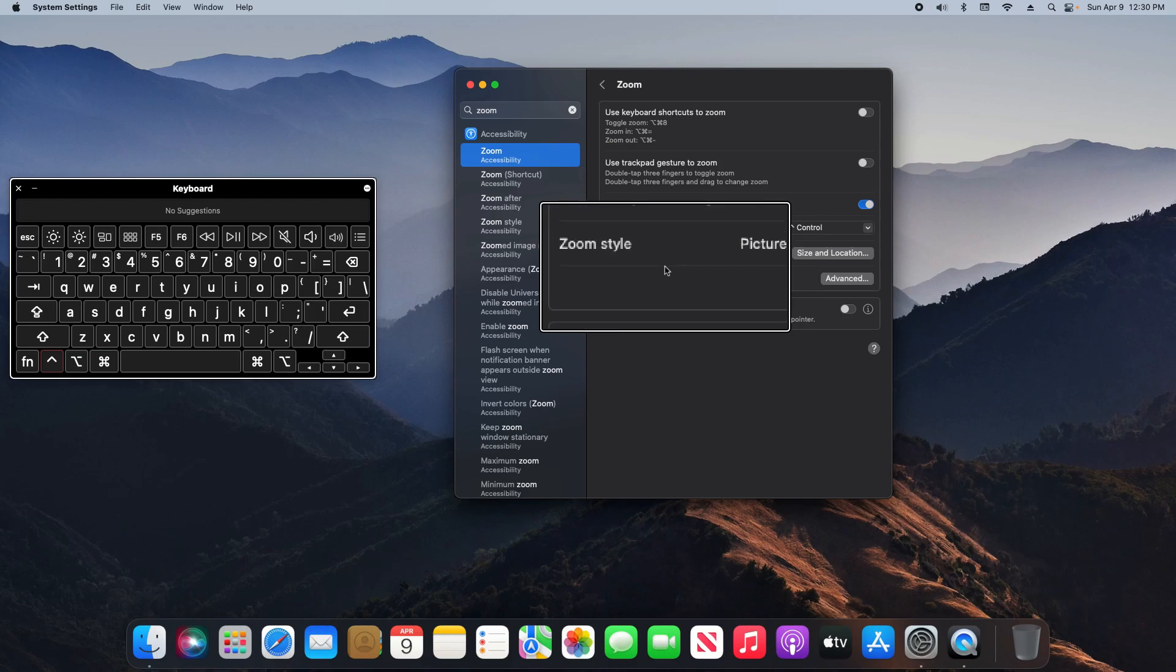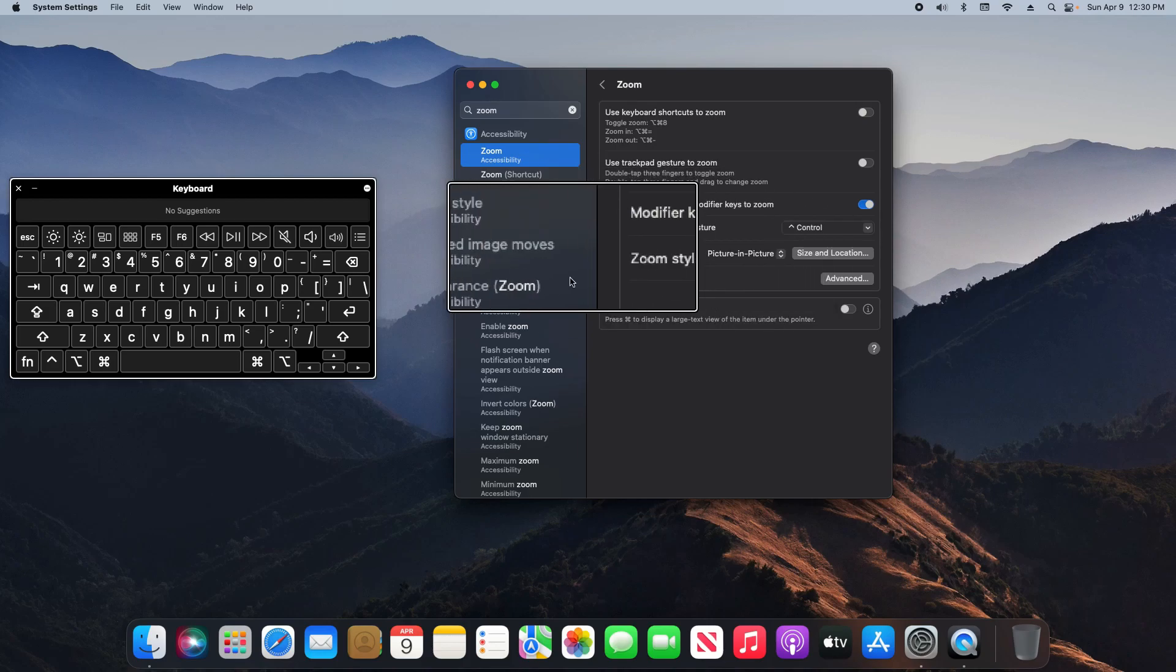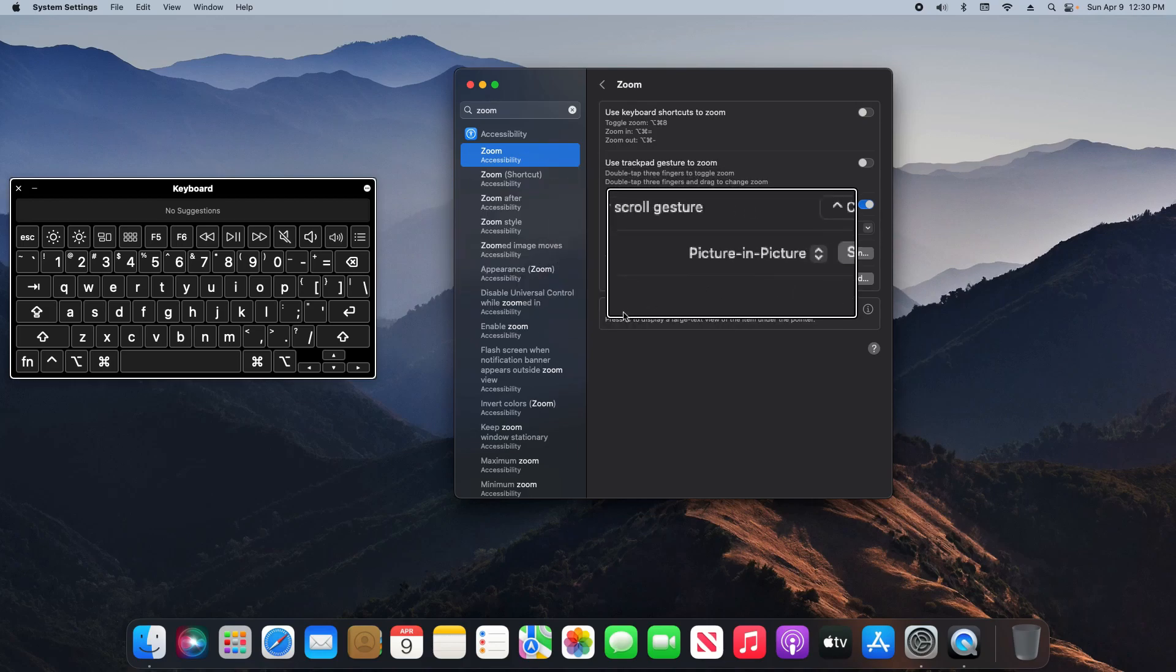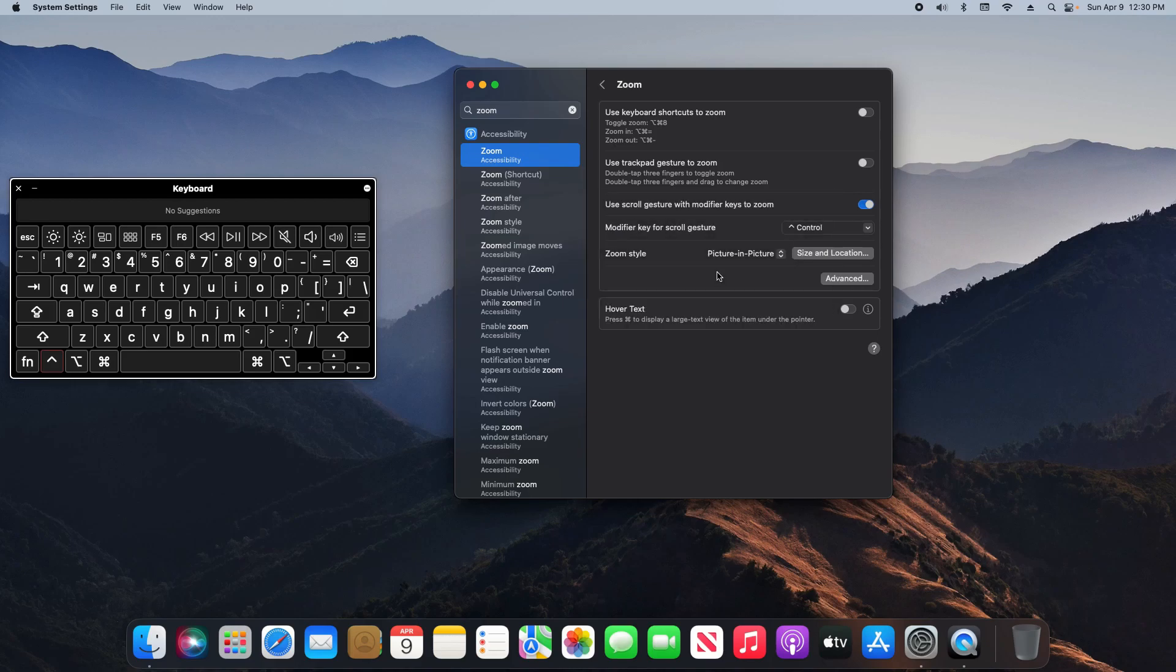Now if I let go of the Control key, you can see that the box remains and I can move this around as needed. If I want to get rid of it, I just hold down the Control key again and zoom all the way out, and it is now gone. That works with these options up here as well.